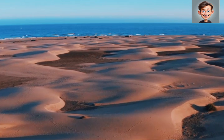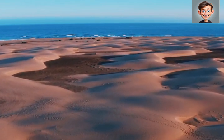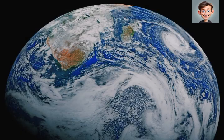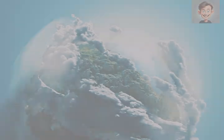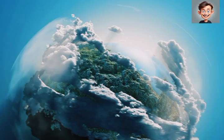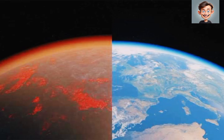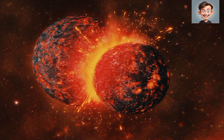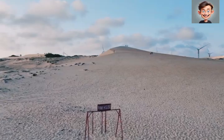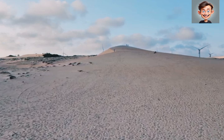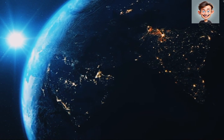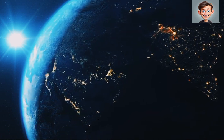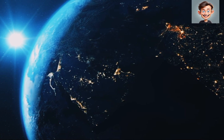The Huronian ice age might have been caused by the increased oxygen concentration in the atmosphere, which caused a decrease of methane (CH4) in the atmosphere. Methane is a strong greenhouse gas, but with oxygen, it reacts to form CO2, a less effective greenhouse gas. When free oxygen became available in the atmosphere, the concentration of methane could have decreased dramatically enough to counter the effect of the increasing heat flow from the Sun.